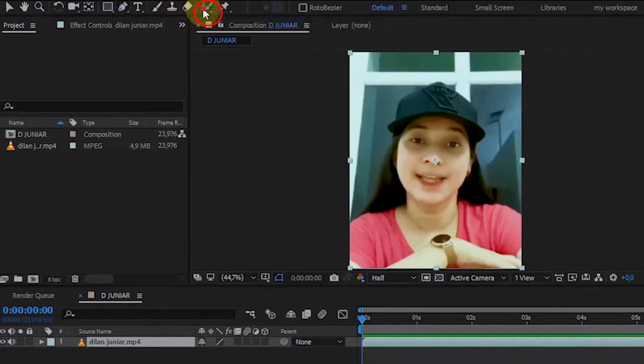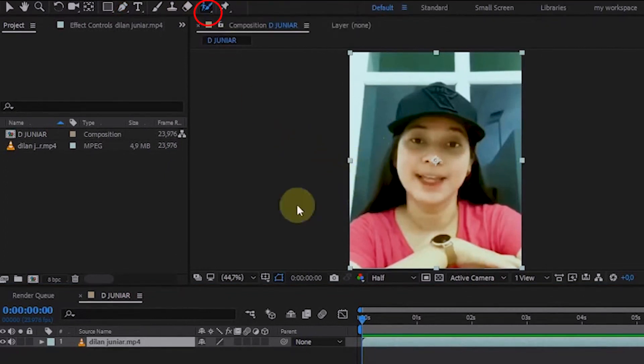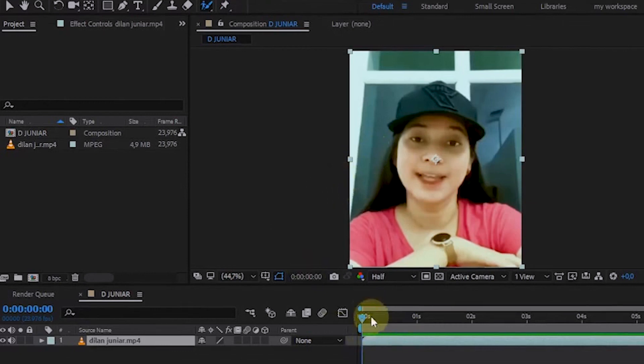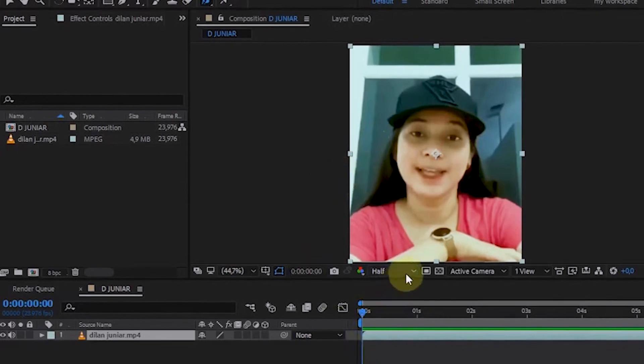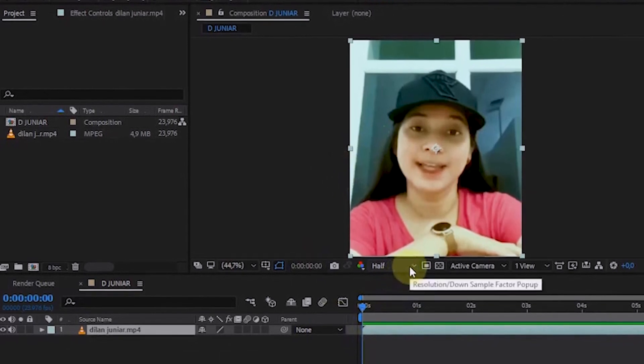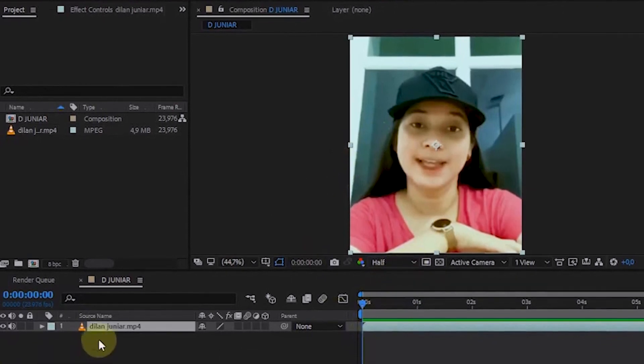If we want to use it, first activate the Rotobrush in the Tools section. If it's active, double-click on the source file to bring up the video preview on the file.